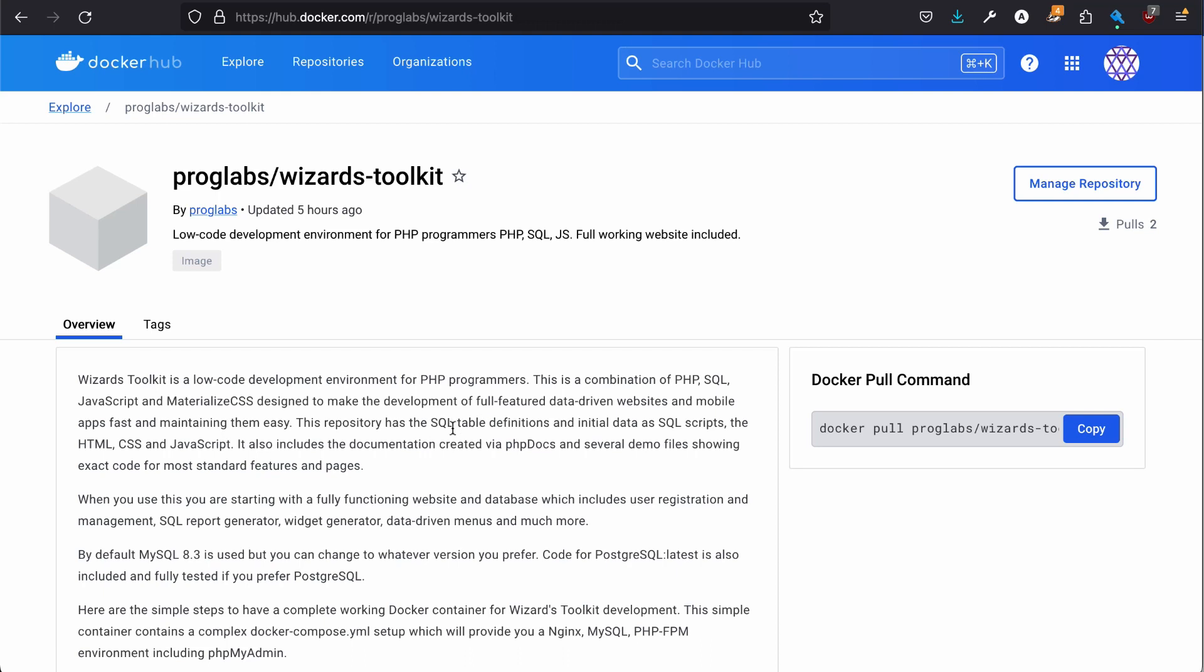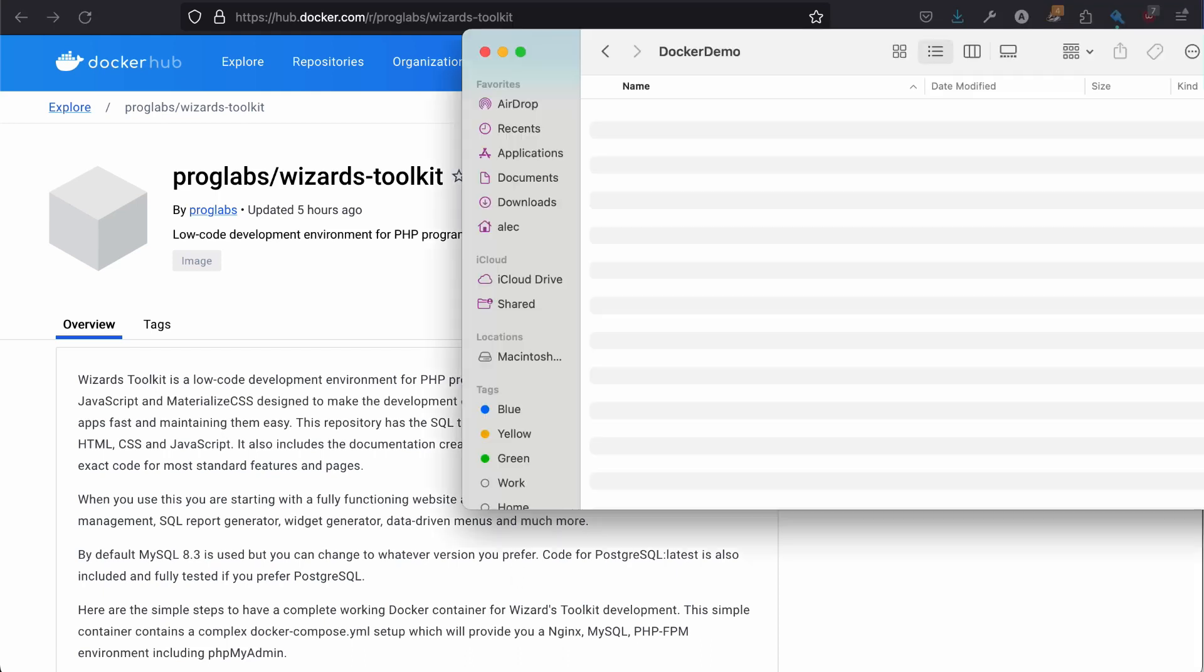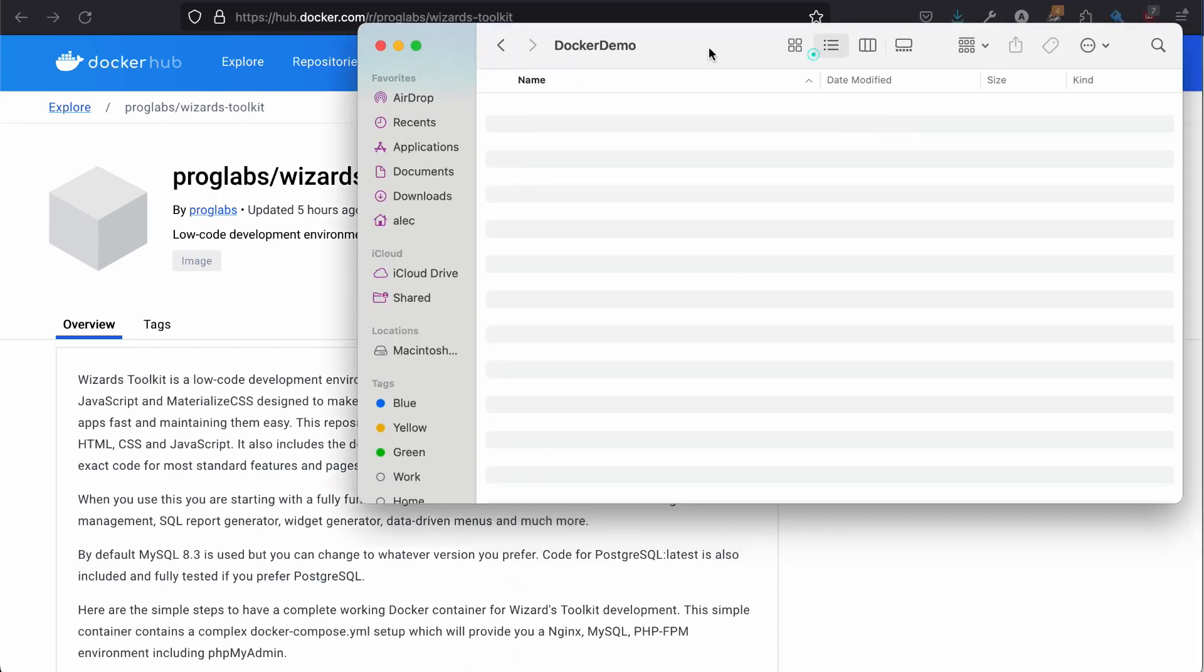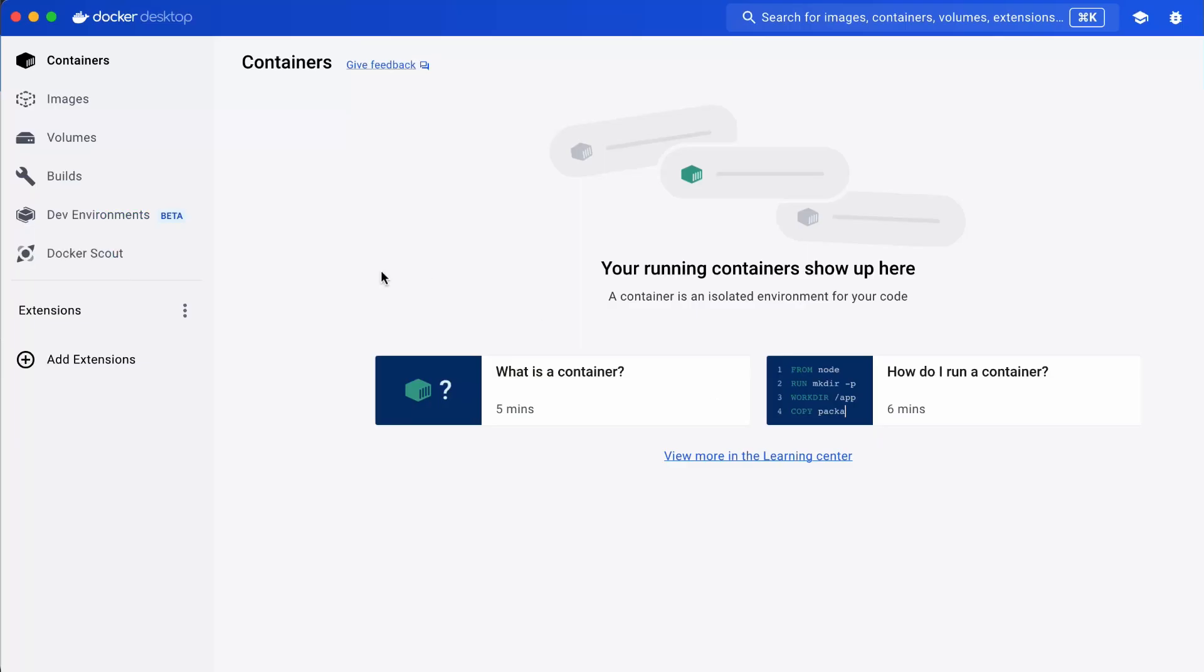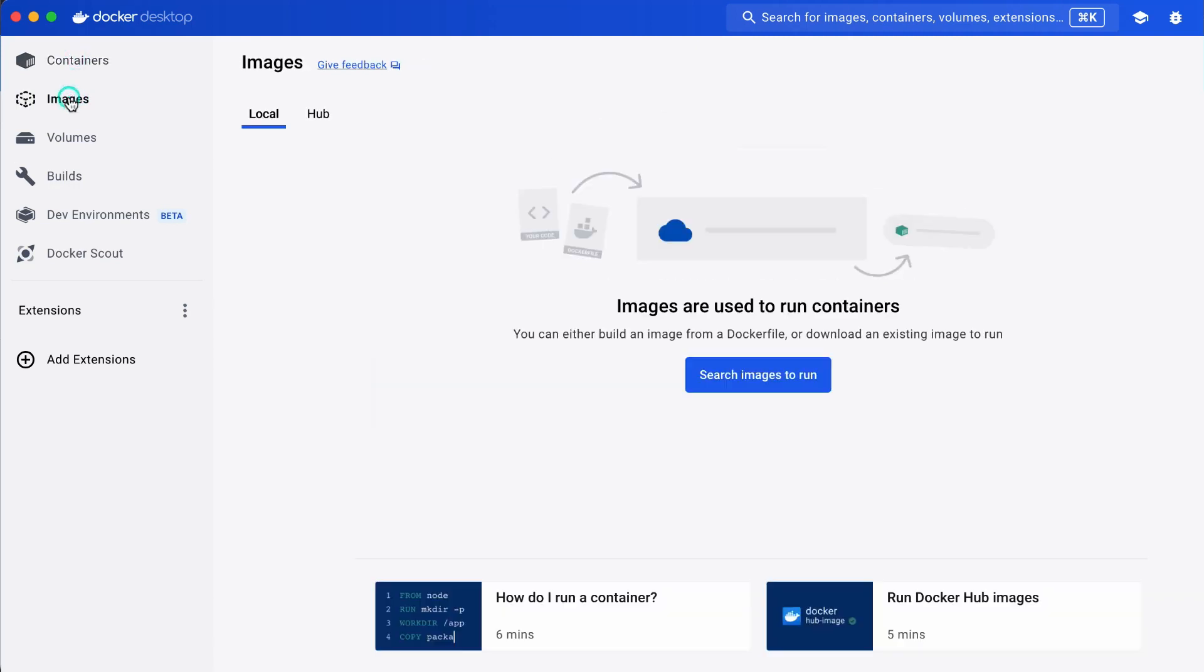First, let me show you that I have nothing in the Docker Demo folder, and I have no images or containers currently in my Docker. We're going to start from absolute scratch.